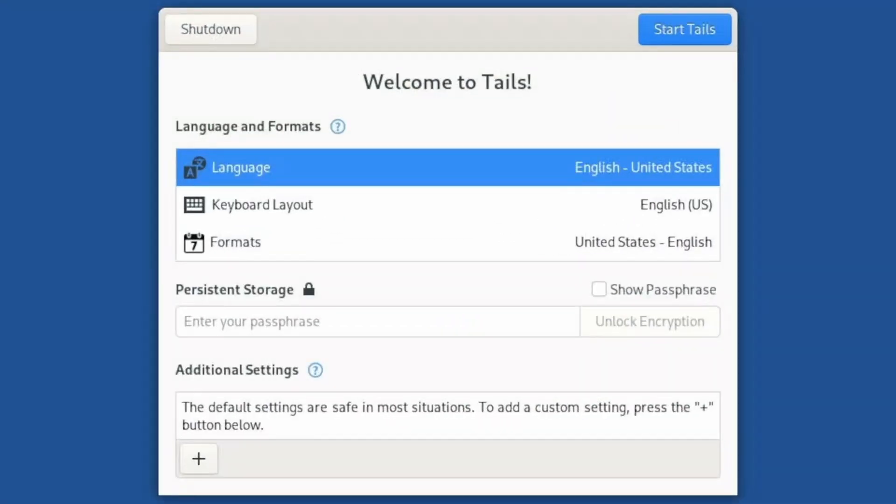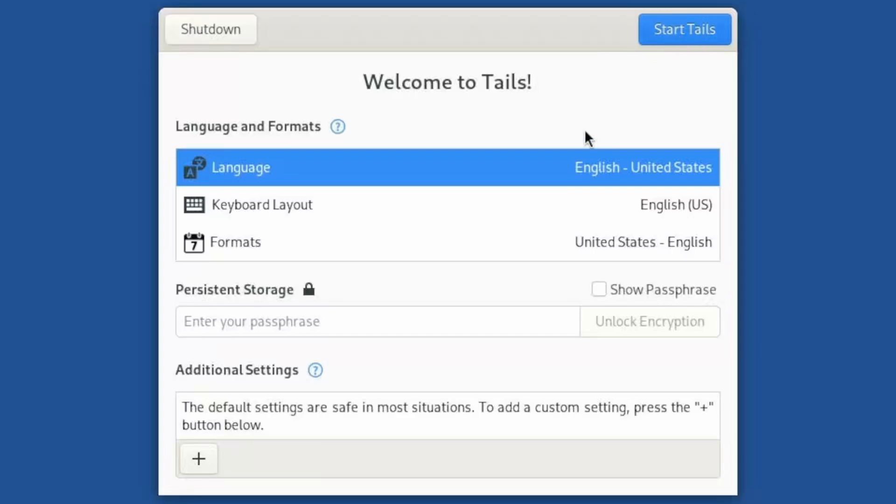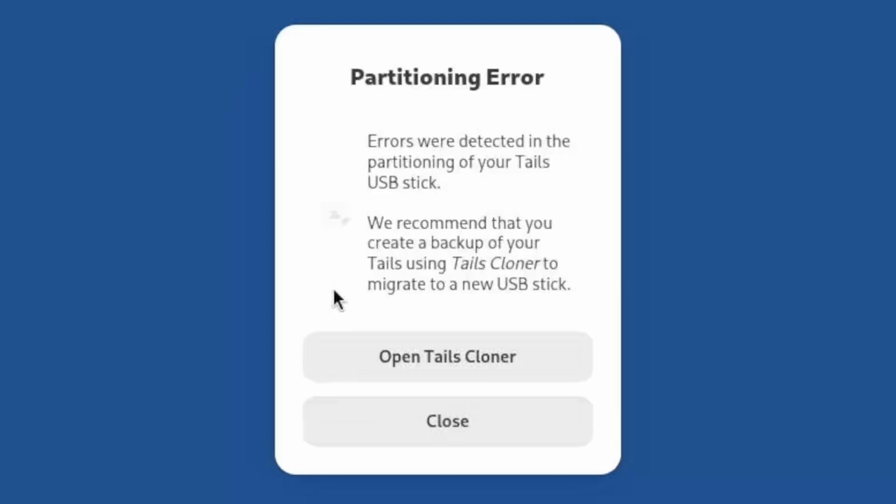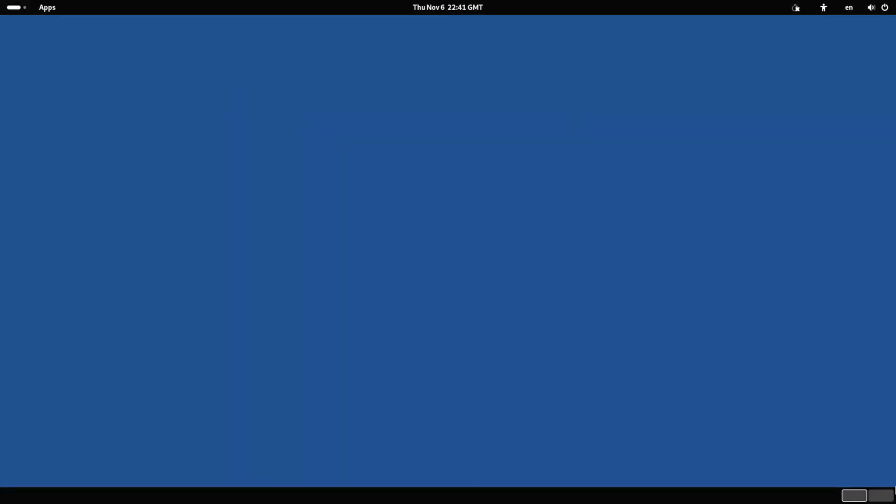Welcome to Tails. Cool. There's a shutdown button in the top left, in case you need to get out quick. Persistent storage. You can encrypt some things and keep them on the USB stick with you. I don't have any right now. So let's just go ahead and start Tails. Partitioning error. We'll just ignore that. How about that?